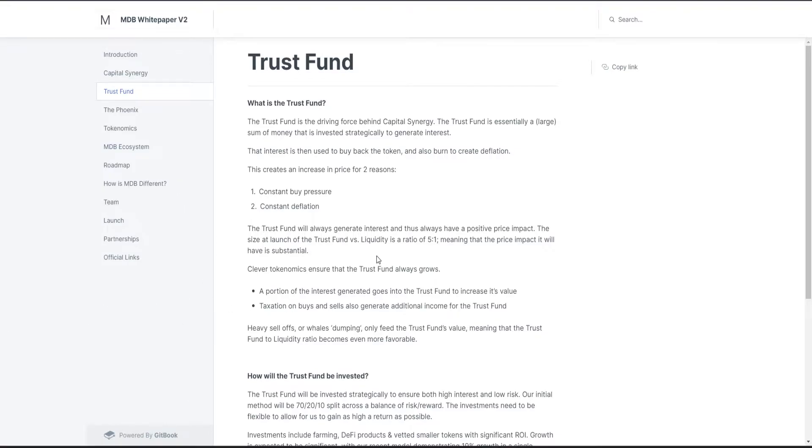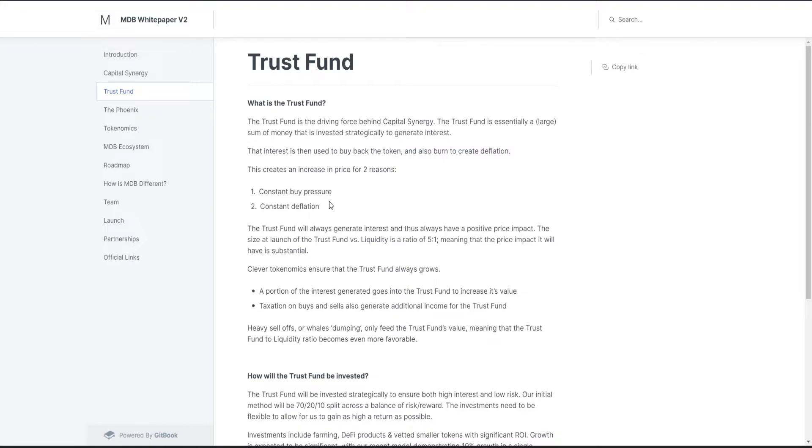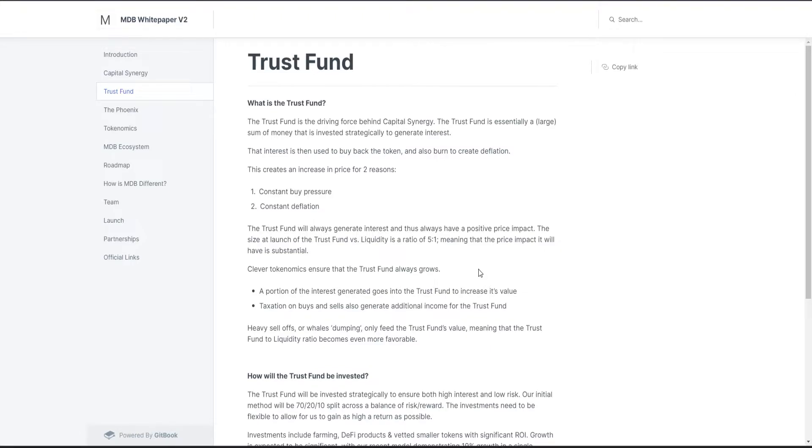This project is crazy, this is one of the biggest hits I have ever seen. Trust Fund is the driving force behind Capital Synergy. This creates an increase in price for two reasons: constant buy pressure and constant deflation. So yes, we just had the confirmation that the protocol will be deflationary.